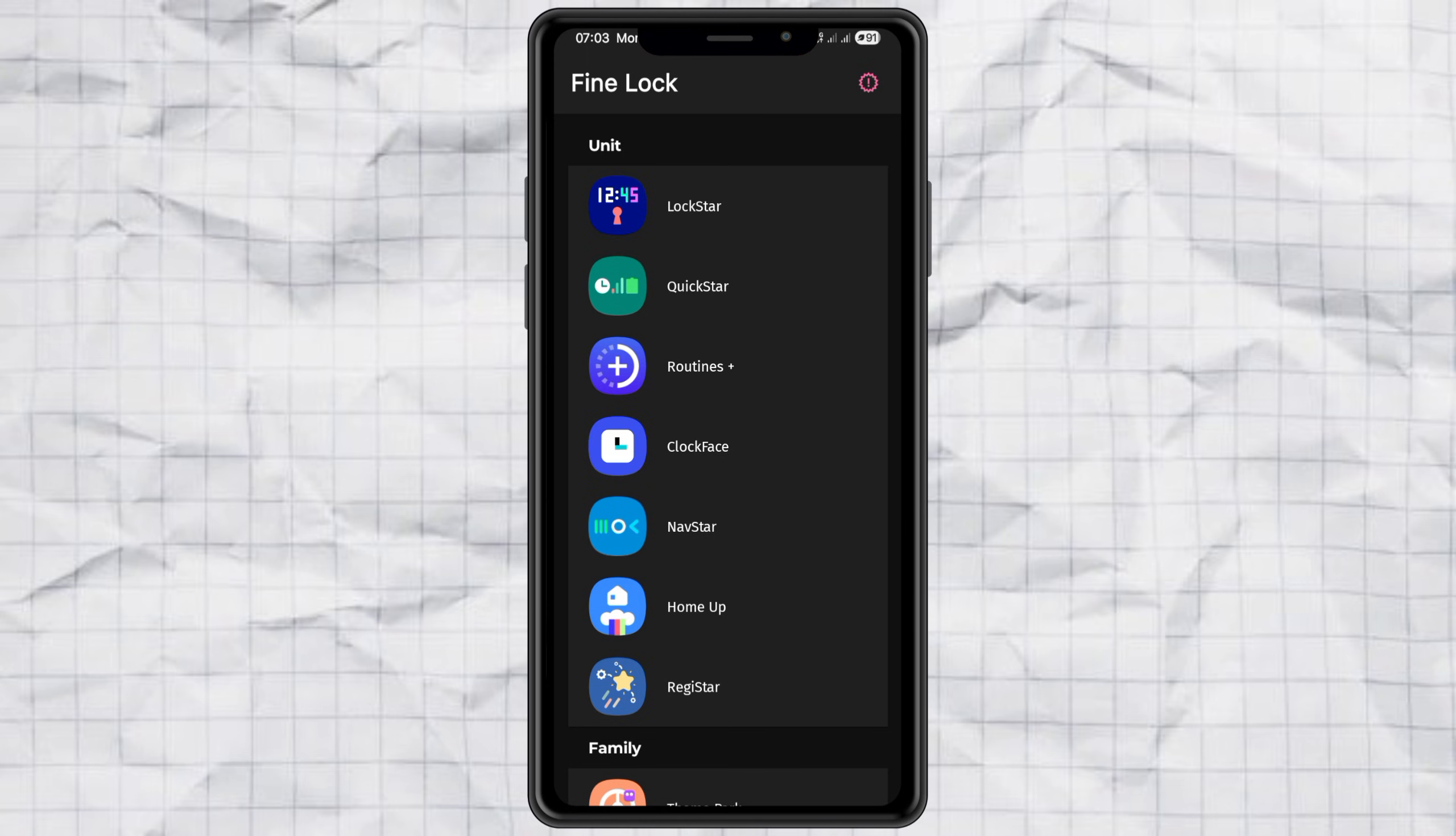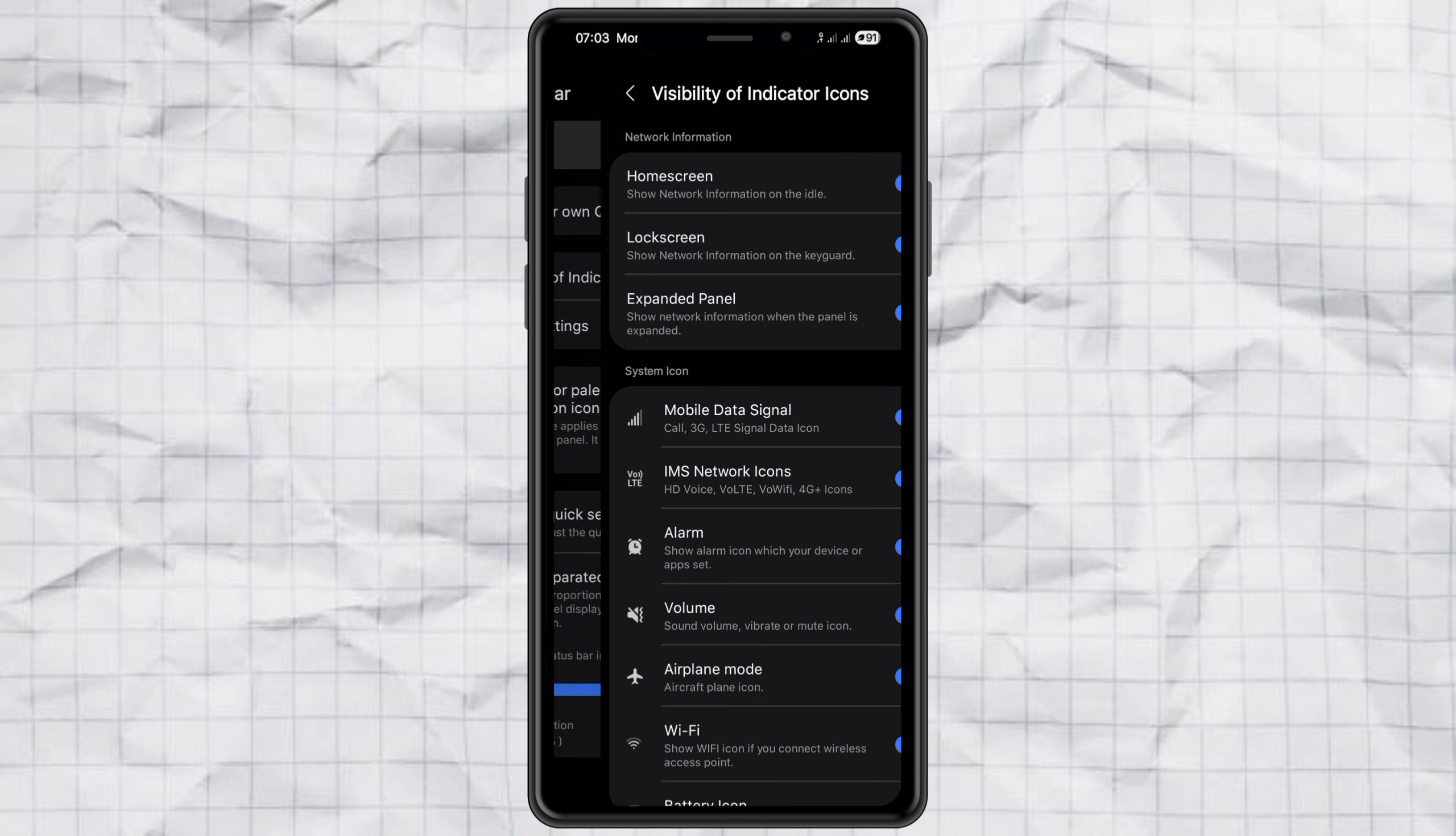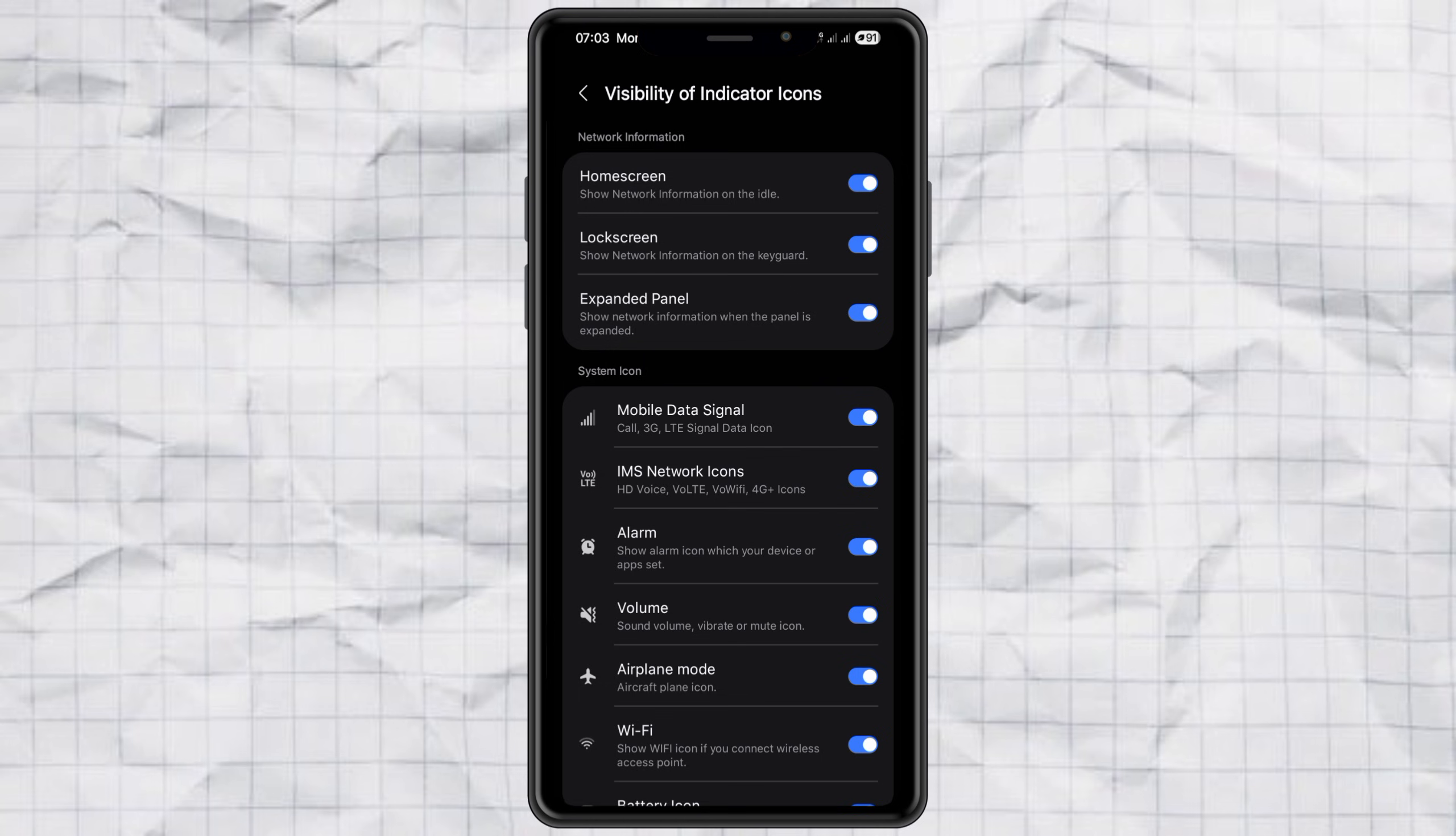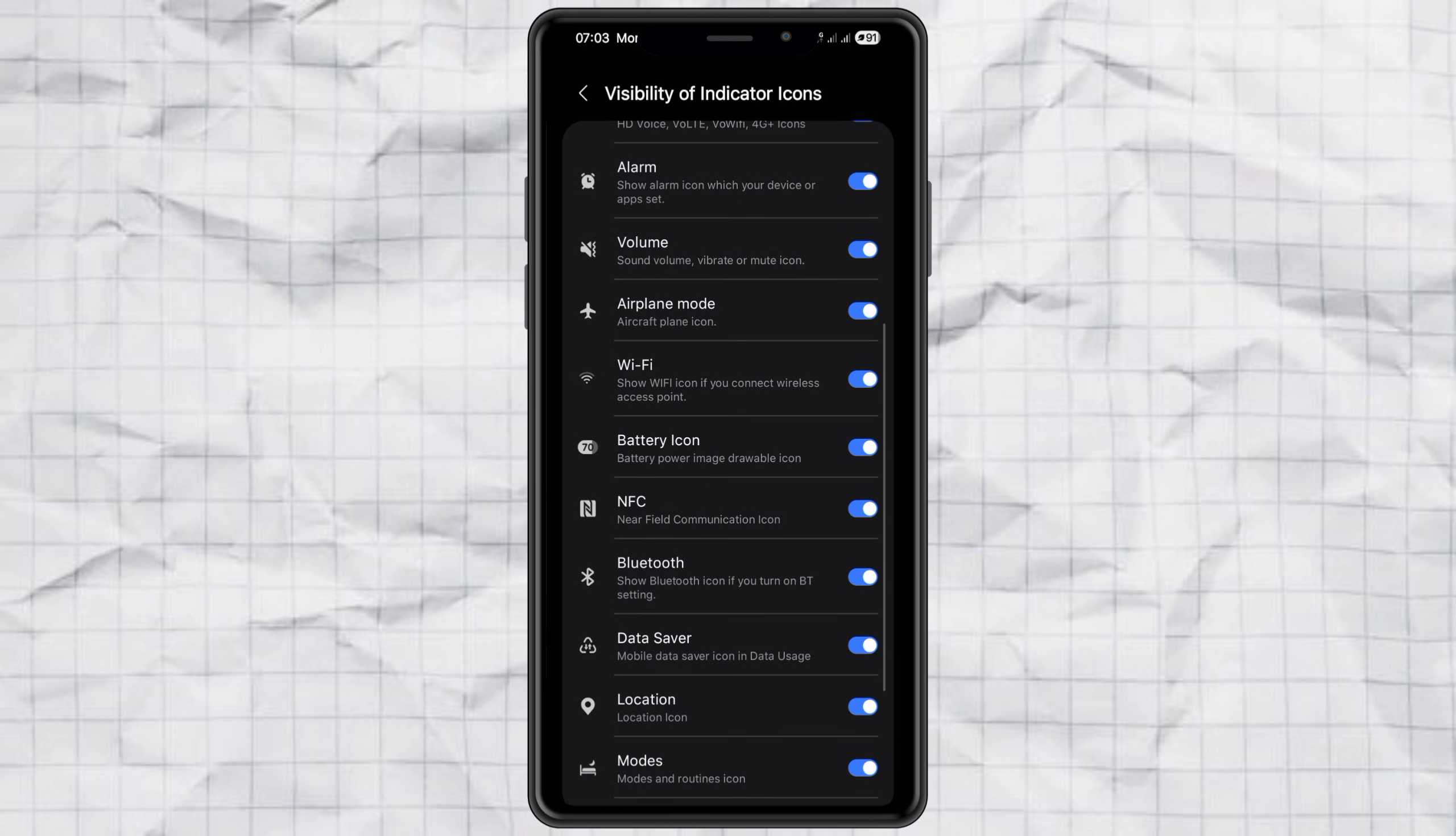Step 2, hide the default battery icon. All right, now let's make that stock battery icon disappear. Open QuickStar, make sure it's turned on, then go to visibility of indicator icons. From there, simply toggle off the battery icon.